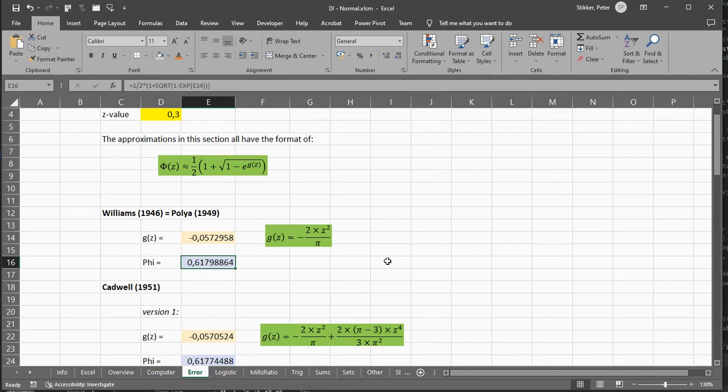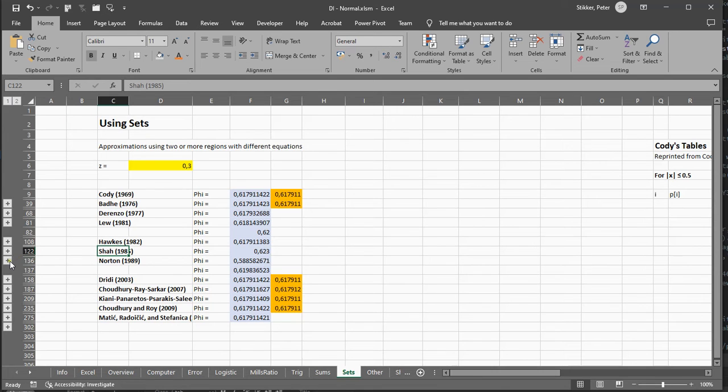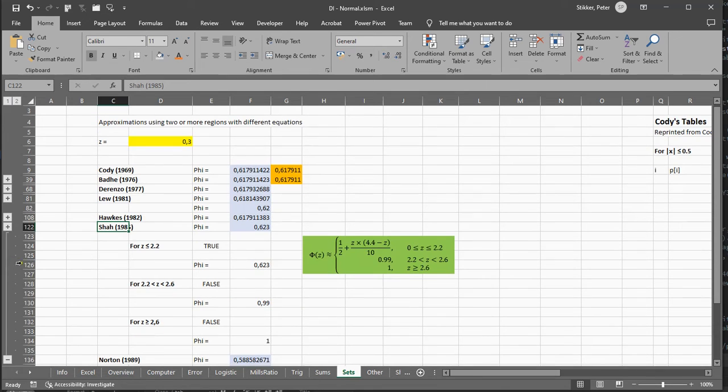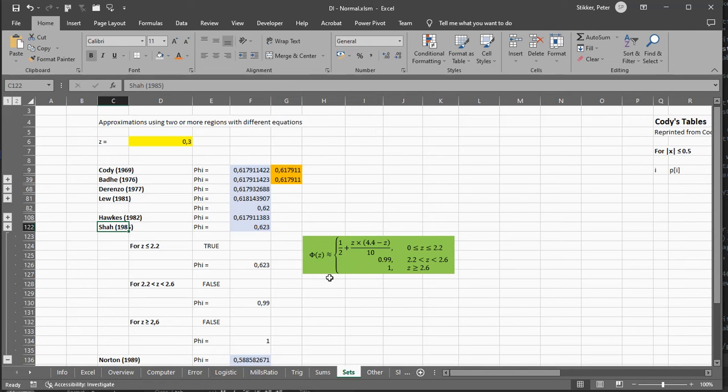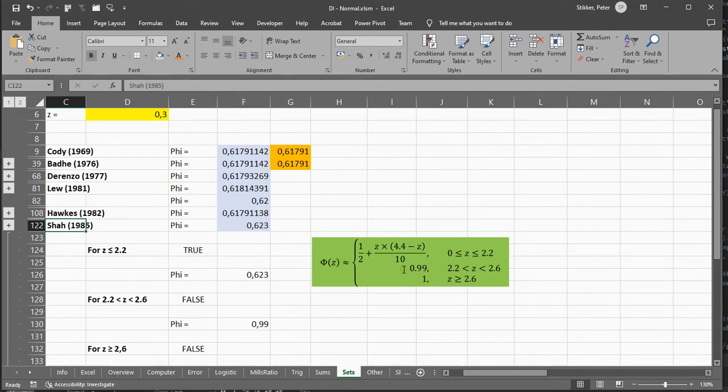There are two that I actually would like to show you. Under sets, the easiest one is, I think, by Shaw. It was made for if you don't have a computer and you just need a rough estimate. And although this looks very scary, if I zoom in a little bit, you can see it better,